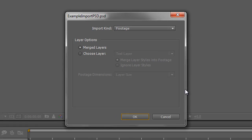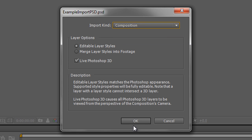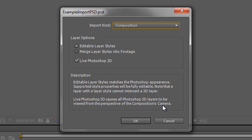I'm going to delete those and show you another option. If I double-click to bring the item in again, this time I want to bring it in as a composition. Notice we are not choosing 'retain layer sizes' — that huge image would still be available if we did, but for now I'll just click on 'composition'. It asks whether you want to merge layer styles into footage or retain editable layer styles. We want to retain editable layer styles since we're not doing any 3D. There's also a 'live Photoshop 3D' button at the bottom, which causes all Photoshop 3D layers to be viewed from the perspective of the composition camera.